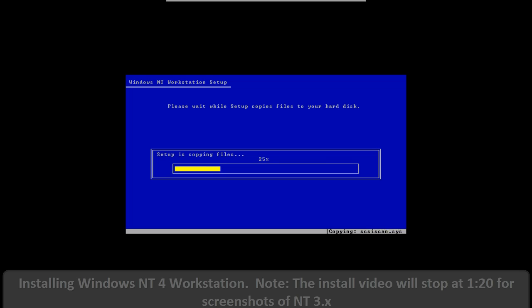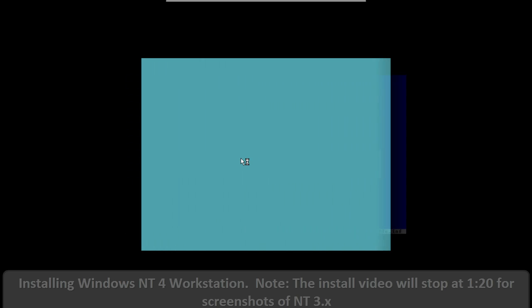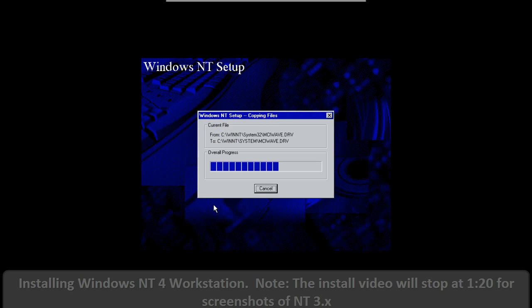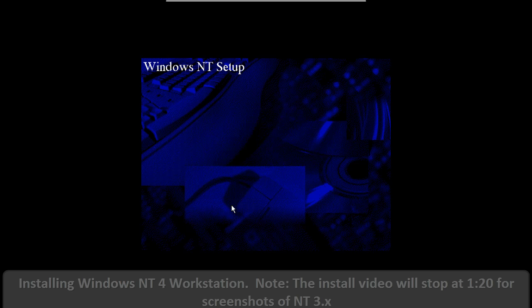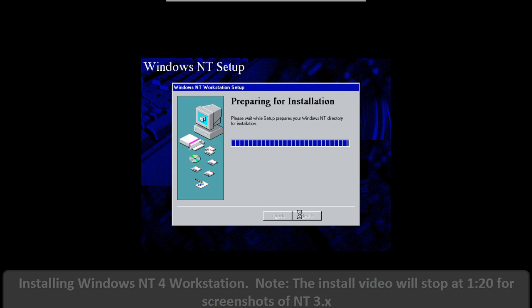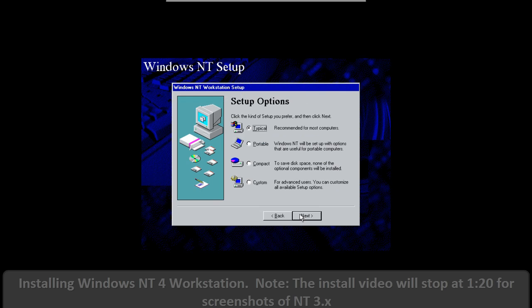Windows NT was designed to be like Unix. It was going to be multi-user and multi-processing, and it was able to do that. Windows NT also introduced the NT file system, NTFS, which is still used today.